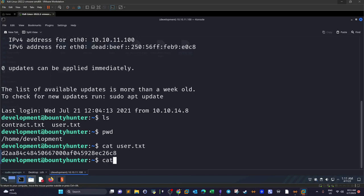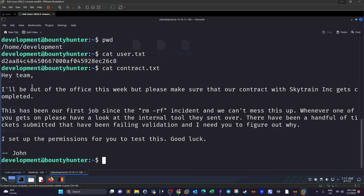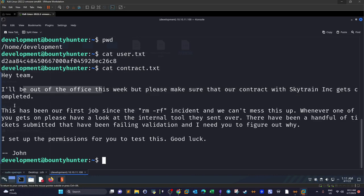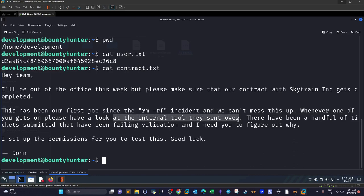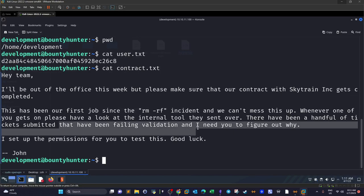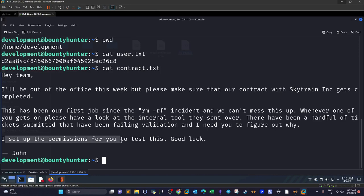Running ls and pwd, we are in the home directory of development. We get the user flag with cat user.txt. There's also a contract note that says: 'I will be out of the office this week but please make sure that our contract with Sky Terrain Incorporation gets completed. This has been our first job since the rm -rf incident and we cannot mess this up.'